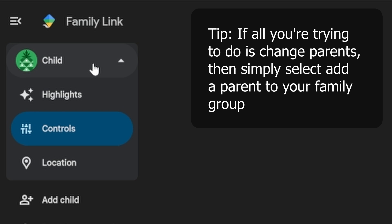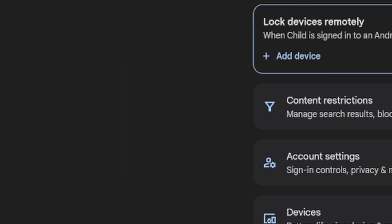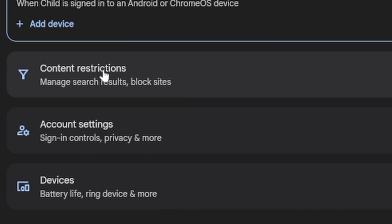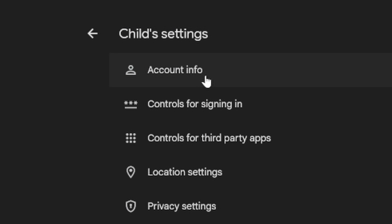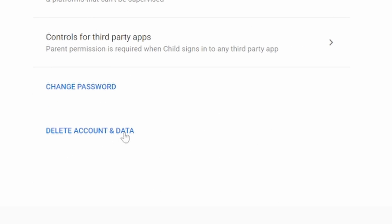You follow the instructions and go into Controls, then Account Settings, then select Account Info. And then all it says is 'Delete account and data.' Now why is that so? It should say 'Remove supervision' instead of 'Delete account and data.'